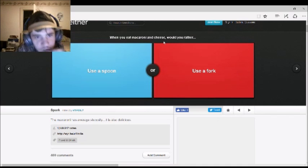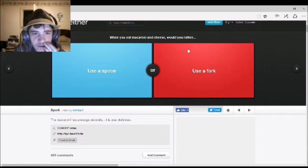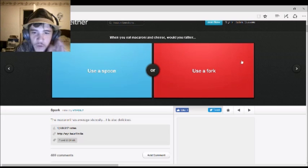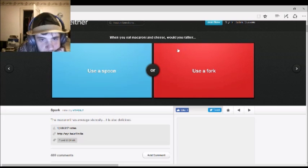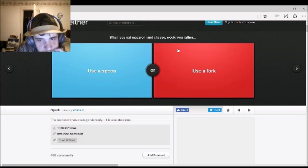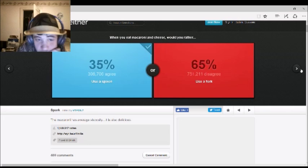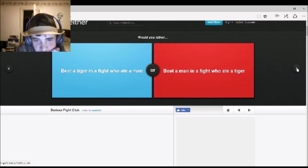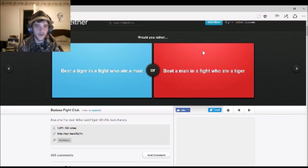When you eat macaroni and cheese, would you rather use a spoon or use a fork? Spoon. More people use forks. Interesting. No, that's their problem. What's wrong with you people?